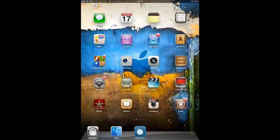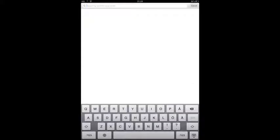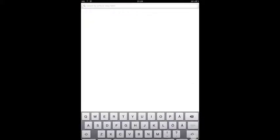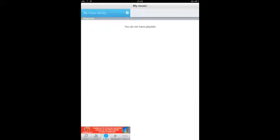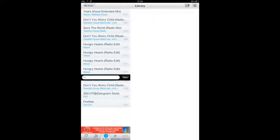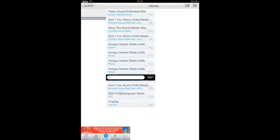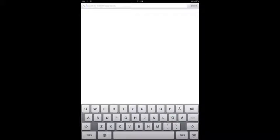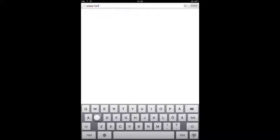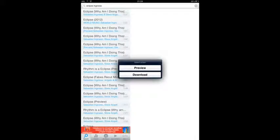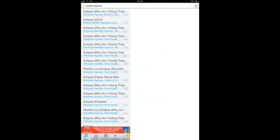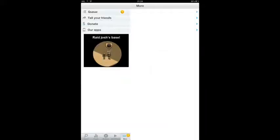Open up Music Box and type in a song you want. You can see here in the dock it has Search, Favorites, My Music, and Now Playing. I'm going to search for Eclipse by Swedish House Mafia. I'm going to take this one and download it.